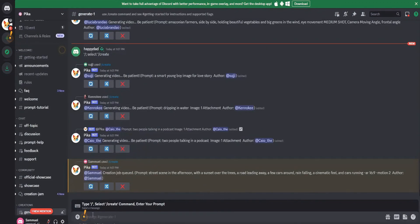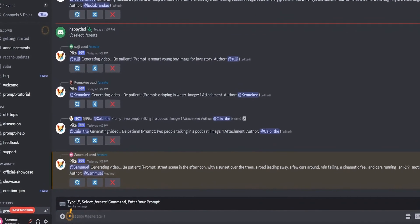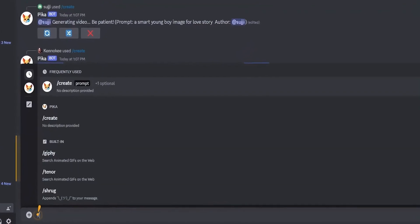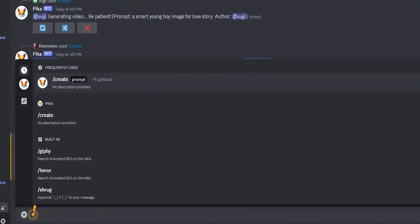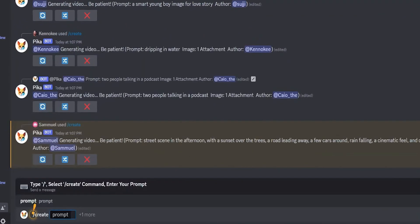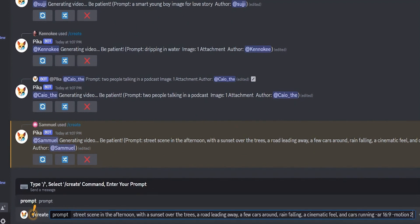Click on Generate One to start making your video. At the bottom of the page, a box will appear where you can type instructions. Begin by typing Create and pressing Enter, then write the message you want for your video.